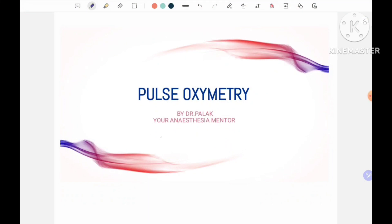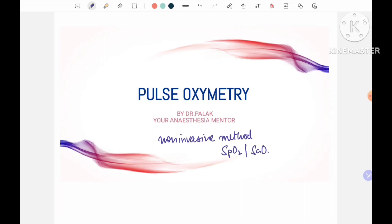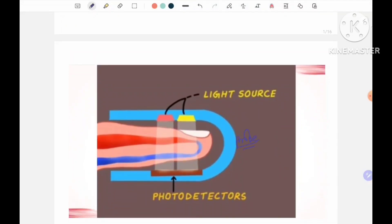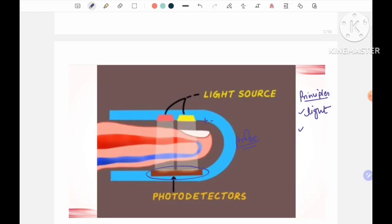Pulse oximetry is a non-invasive method to record the SpO2, the oxygen saturation. We have all used it. There is a little probe that we attach to mostly the fingers of the patient. We see a little red light - it flickers - and on the opposite side is a photodetector. So its principles include something to do with light. And because we know the name 'pulse' oximetry, patients who do not have a proper pulse - due to hypovolemia or cold hands - we often do not get a proper reading. That means it also has something to do with the pulse.